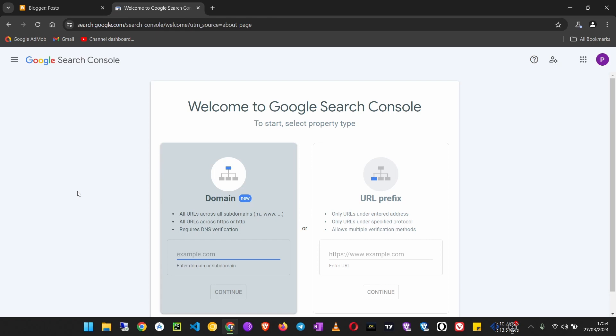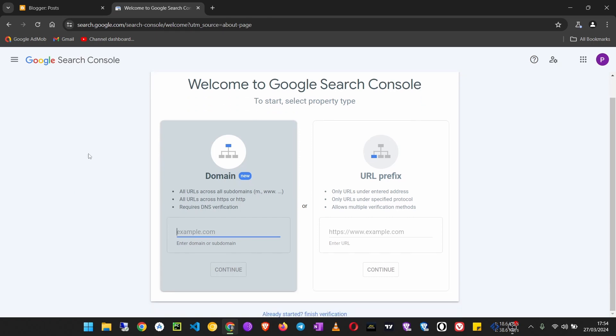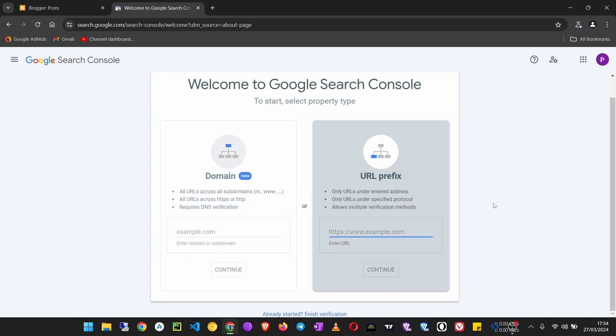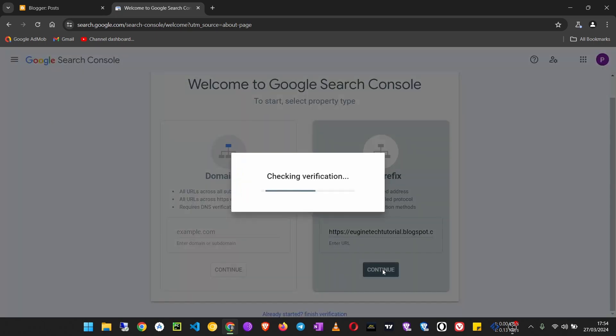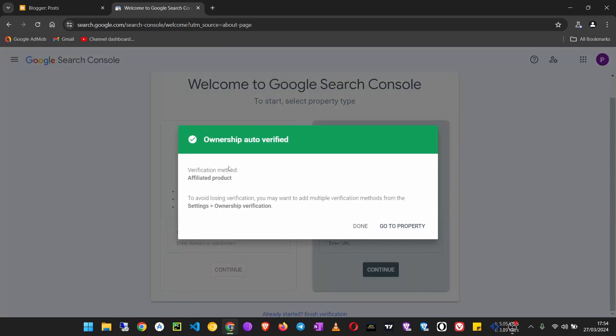Instead of using the domain, we shall use the URL prefix. Paste the link to your blog and click Continue. You see ownership auto-verified because I'm using the same Google account that has my Blogger blog on it.